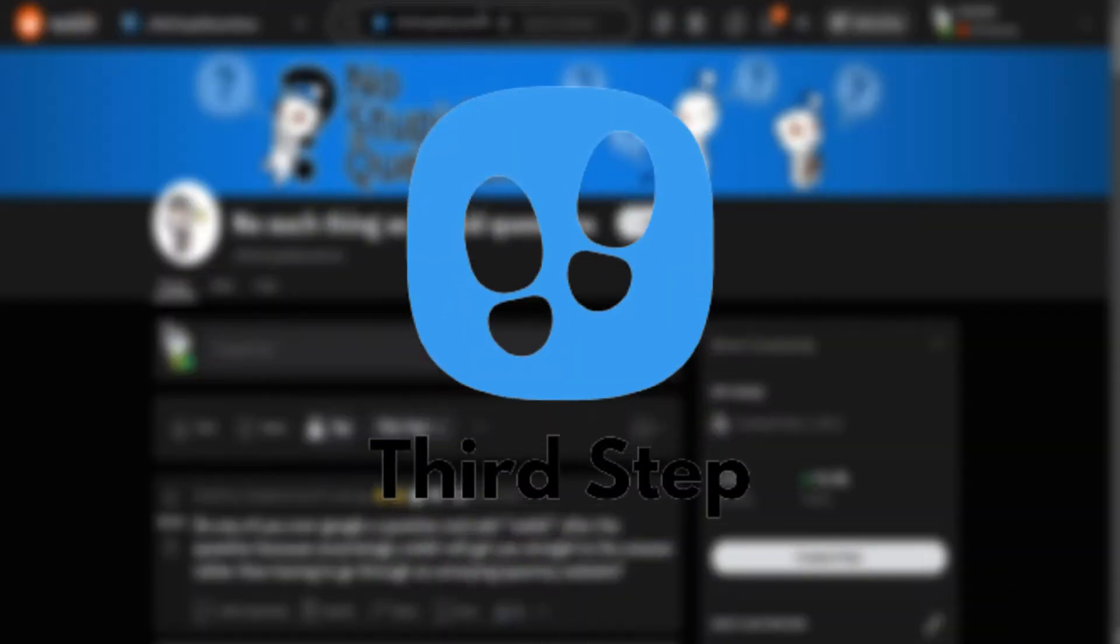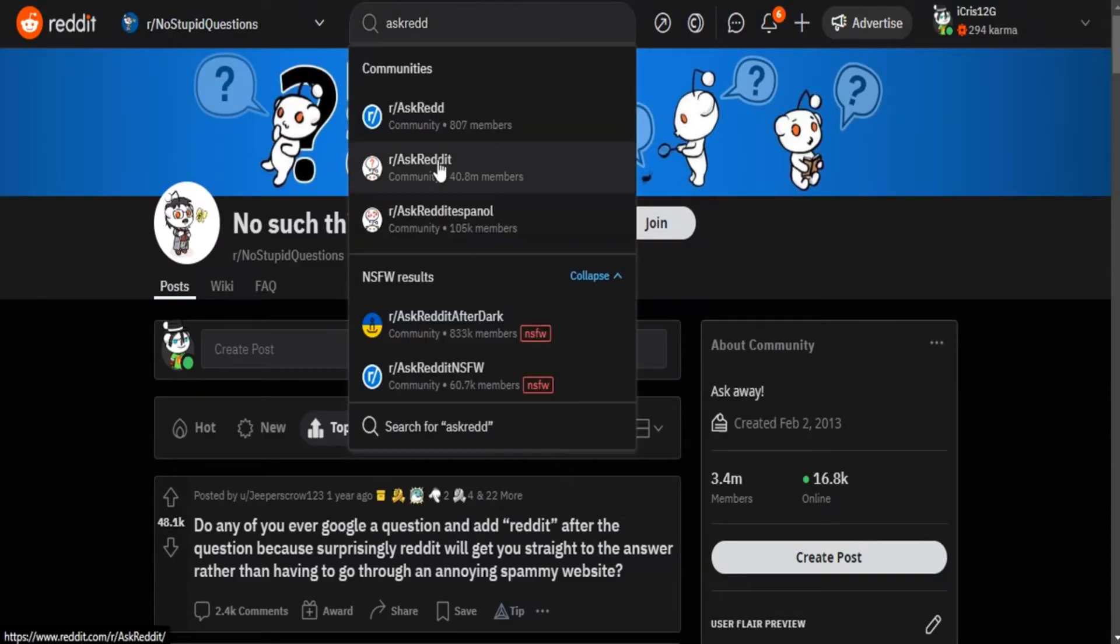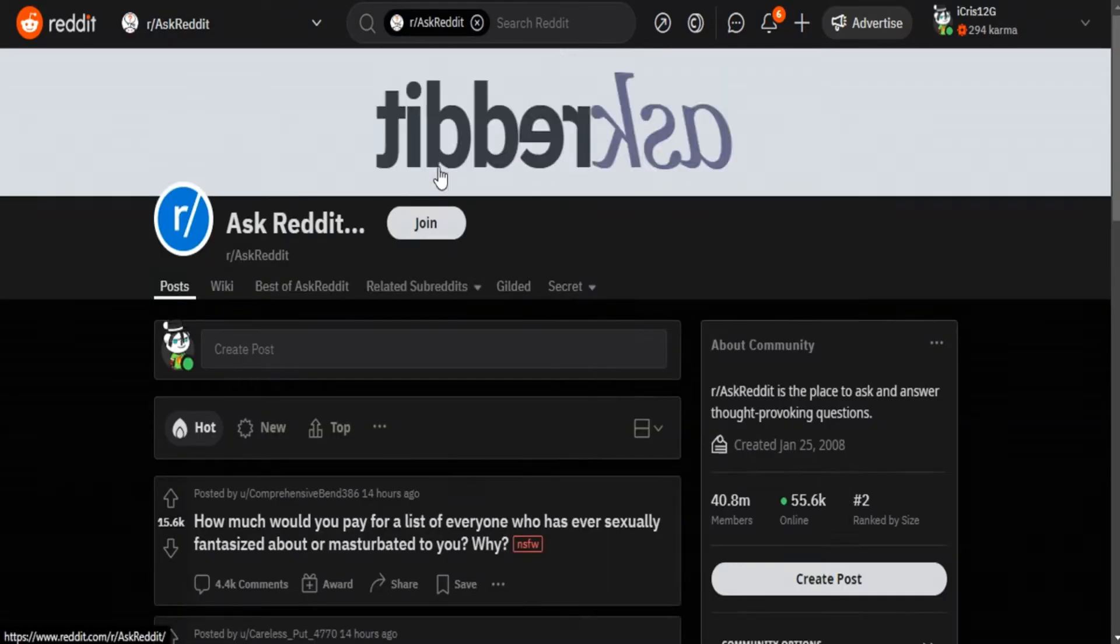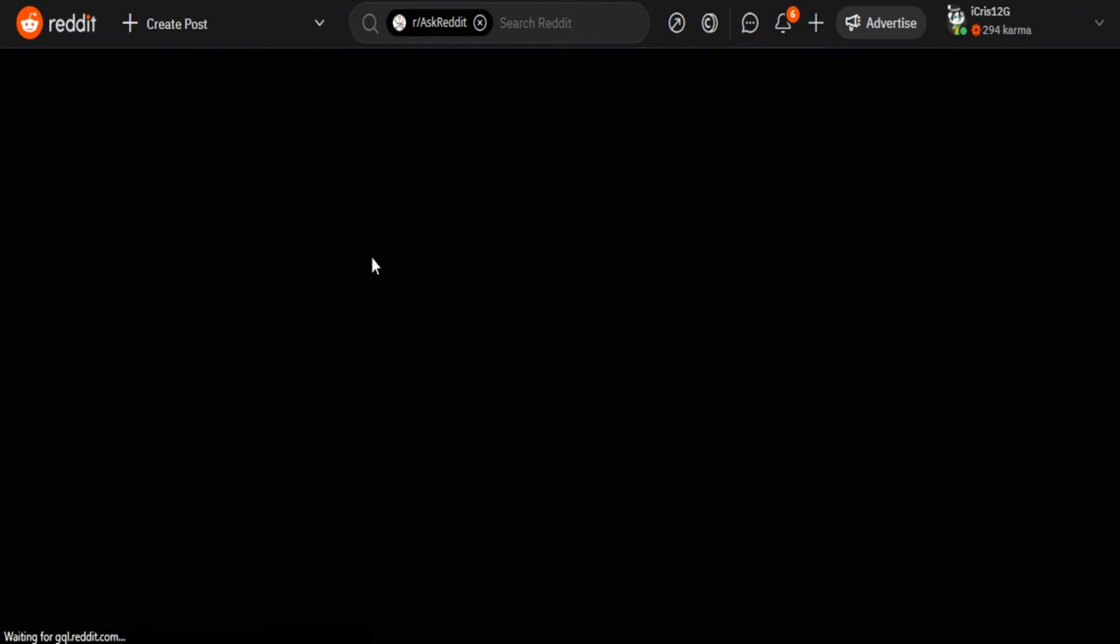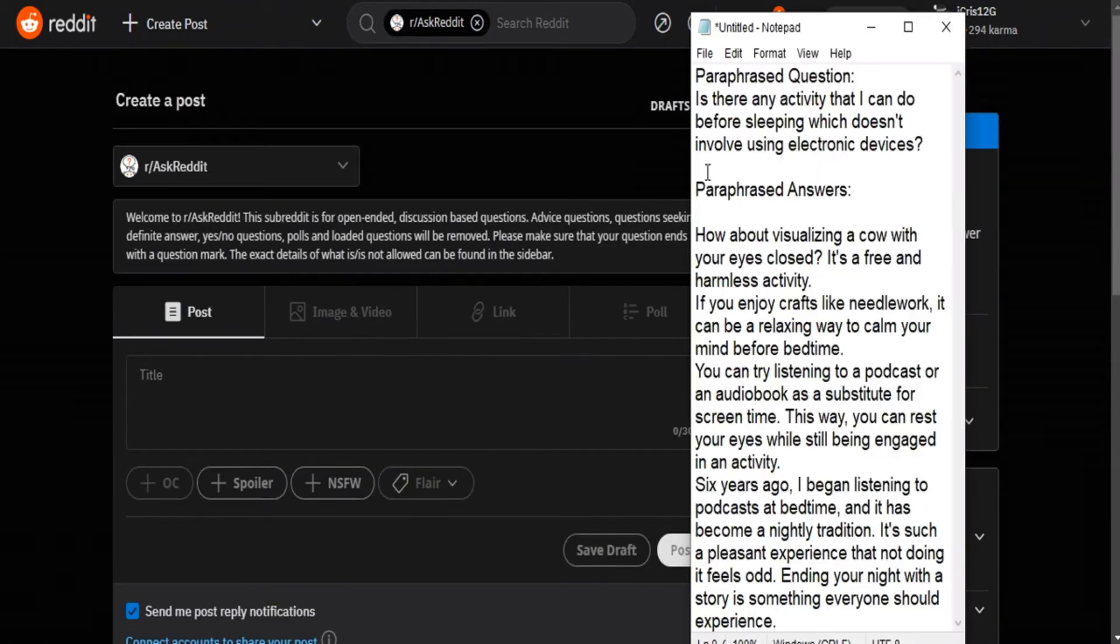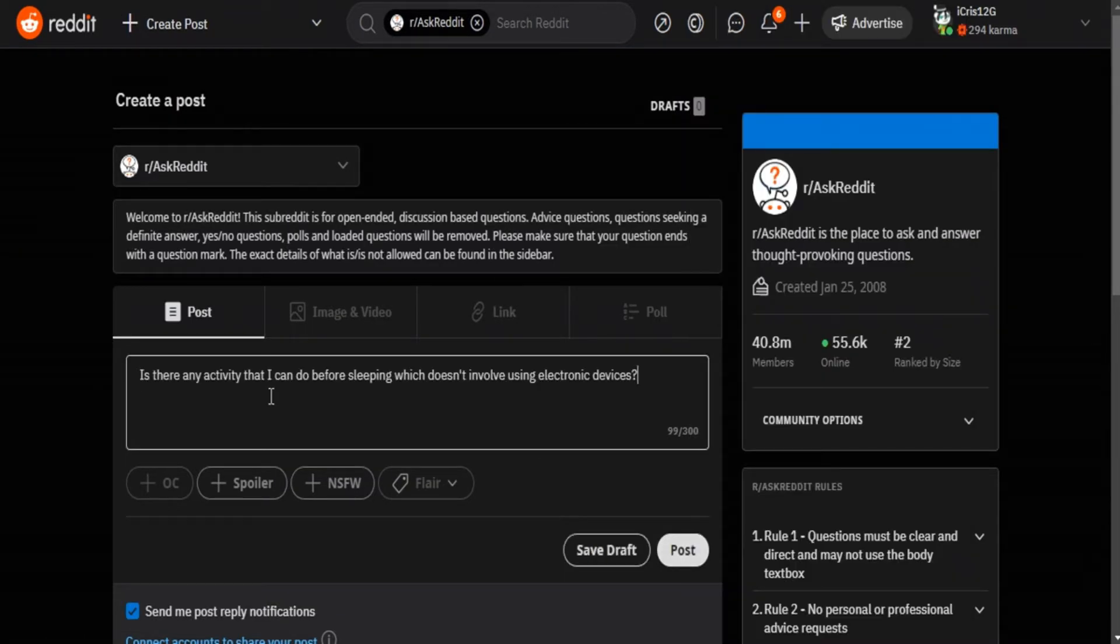Third step, go to r/AskReddit. With your secondary account which is the one that should have more karma and more seniority, you must make a post. You will paste your question generated by ChatGPT here and click on post.